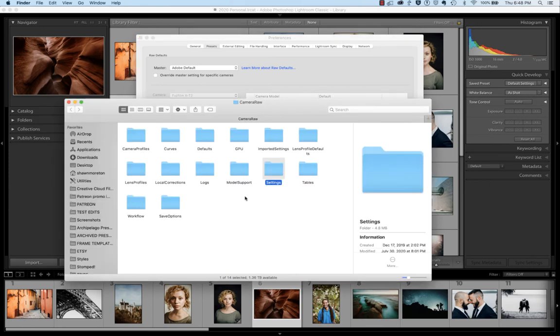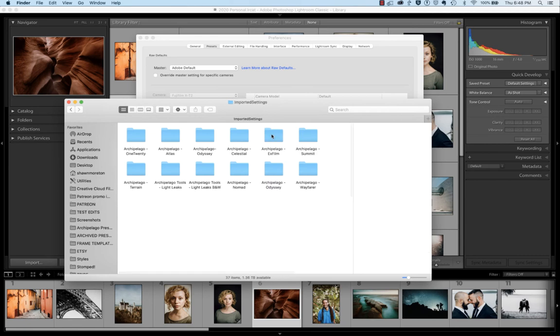That will open up a Finder window for you, and you're going to want to look here in Imported Settings. If you open that folder, you'll see all your presets and profiles available for you to select from the Lightroom CC application.